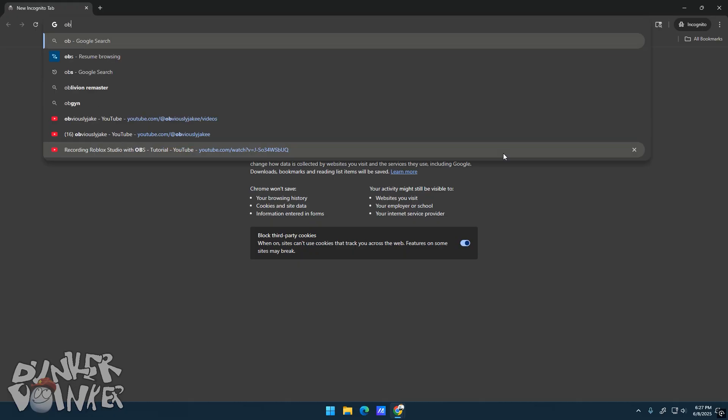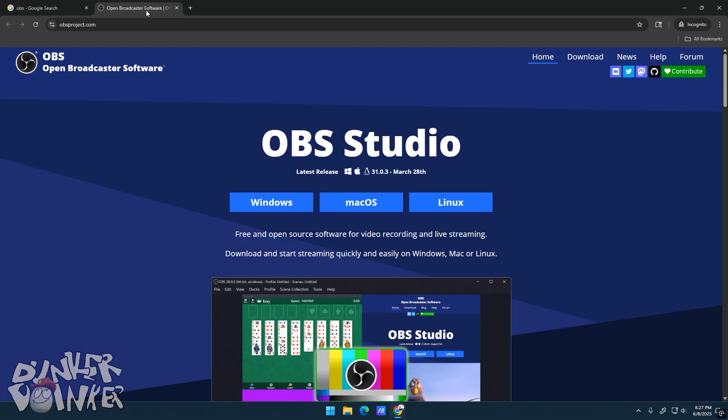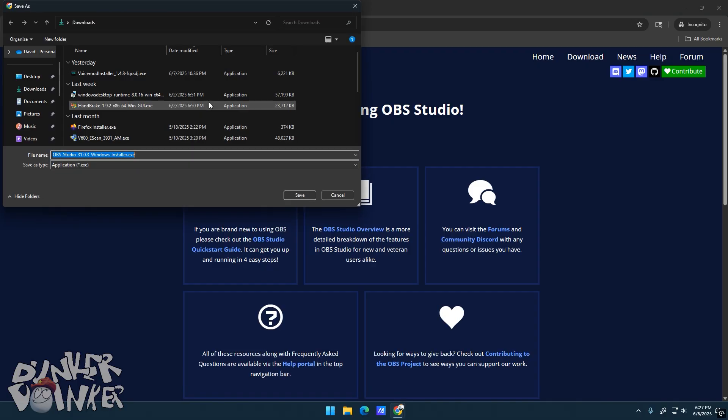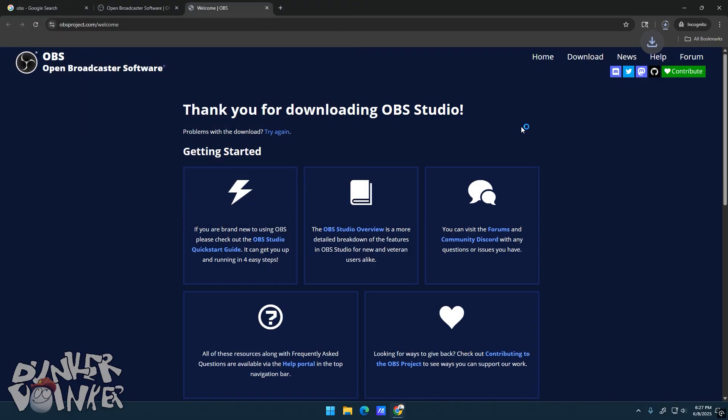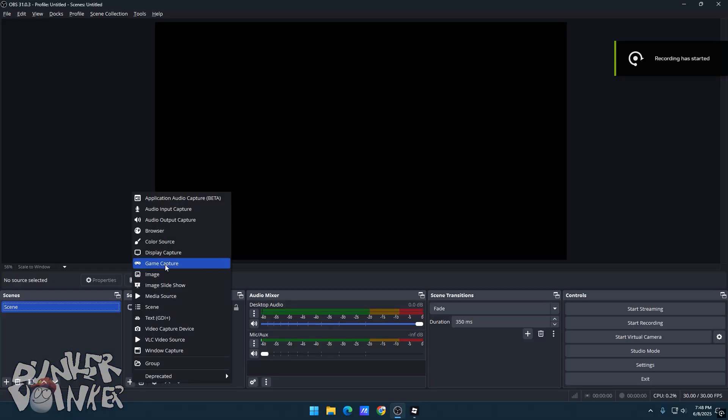Search up OBS Studio on whatever browser you have. Click on the first result and download the software. After the software is done downloading, go into OBS and click on Add a New Game Capture.